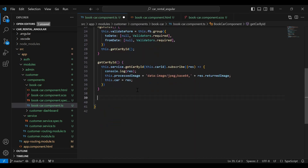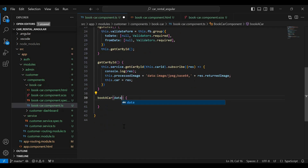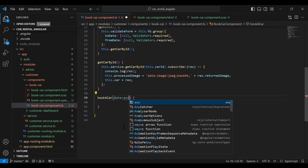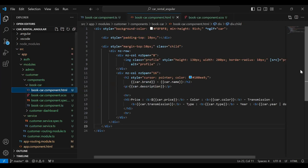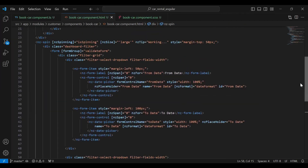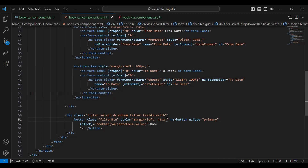Here I'm going to create a method called 'bookCar'. In the argument it will receive 'data' of type any. Let's go to our HTML. Here I've added the HTML code where we have a first input for 'fromDate', a second input for 'toDate', and you can see the button that is 'Book Car'.